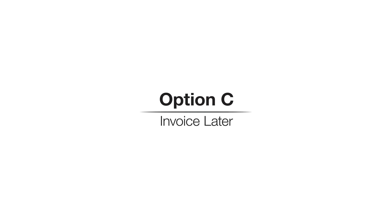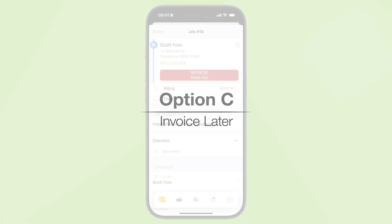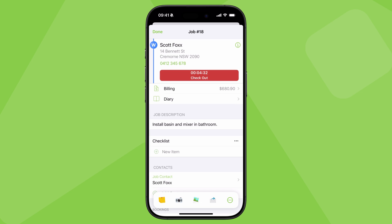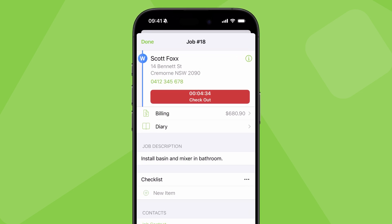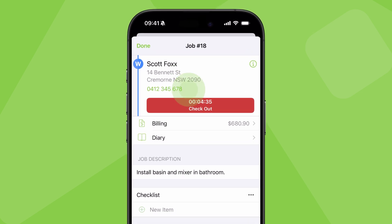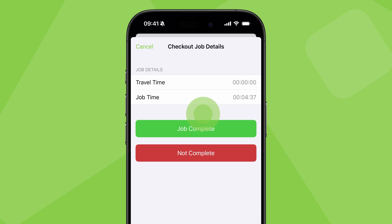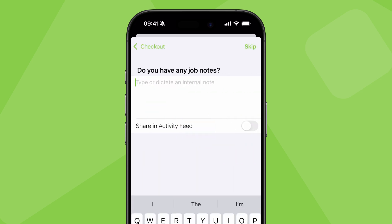Option C, invoicing off-site after job completion. For certain jobs or junior staff members, it may not be appropriate to finalise and send the invoice on site, as it might need to be reviewed by someone else first. In these cases, you can check out of the job on site, mark it as complete.